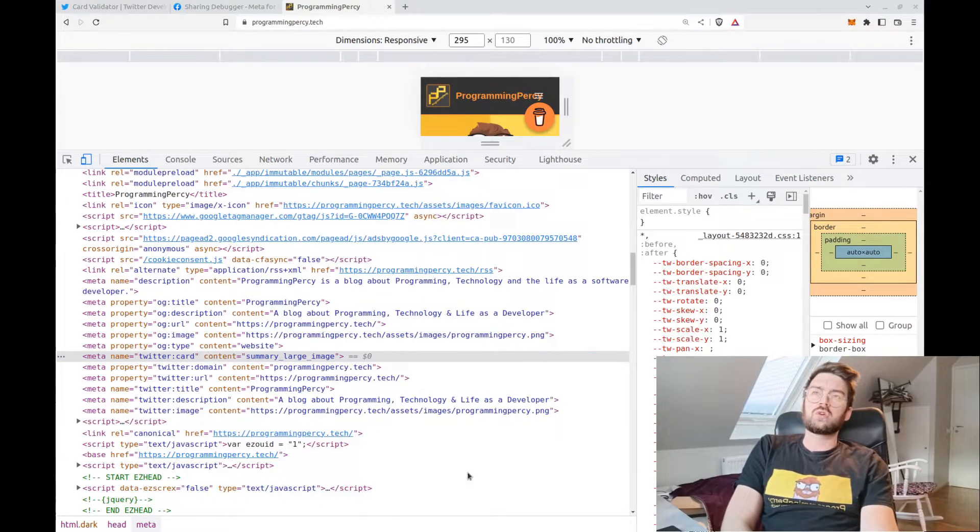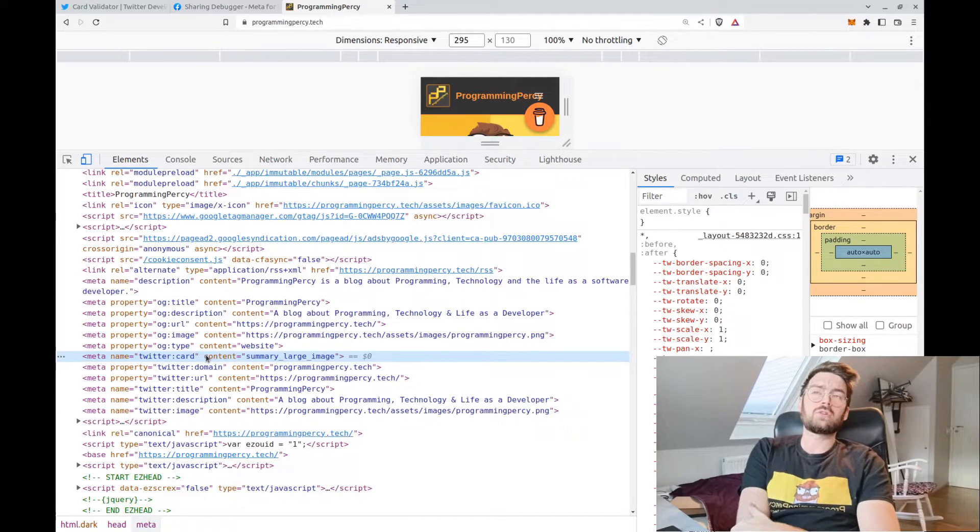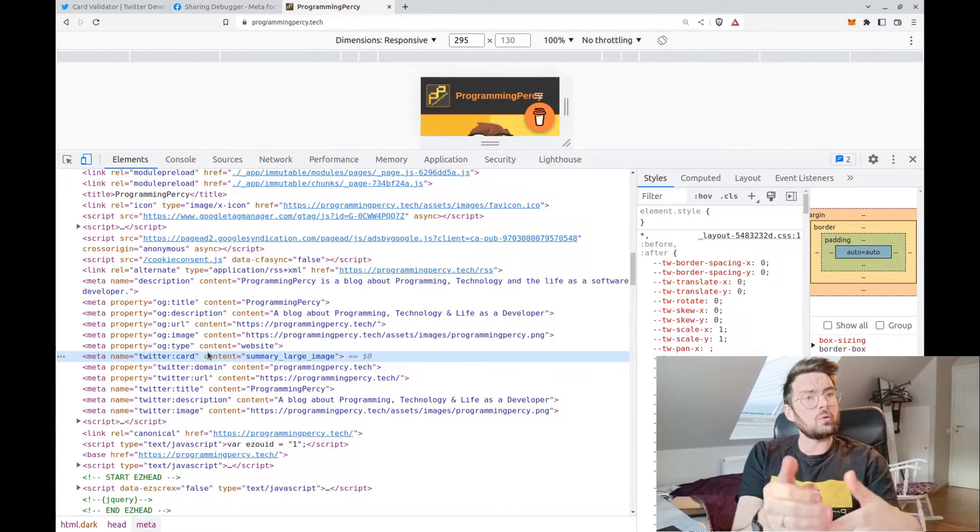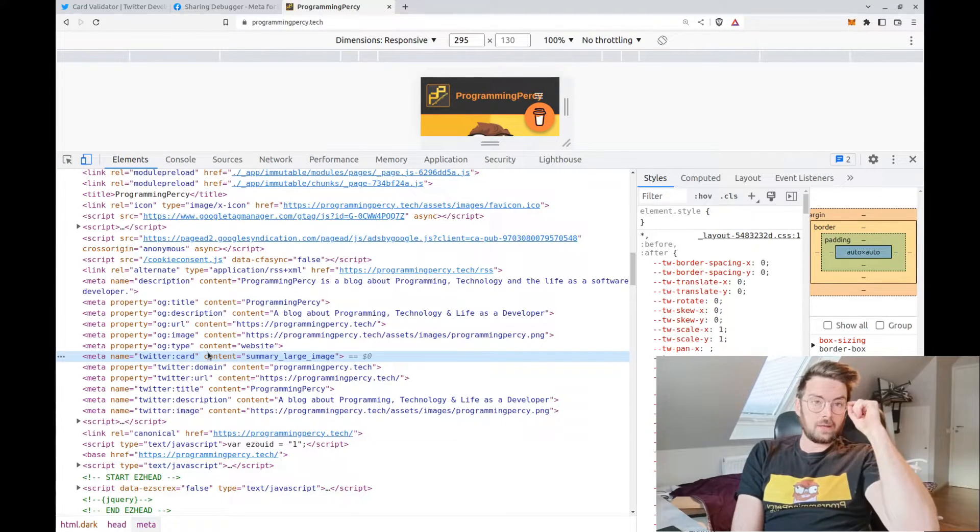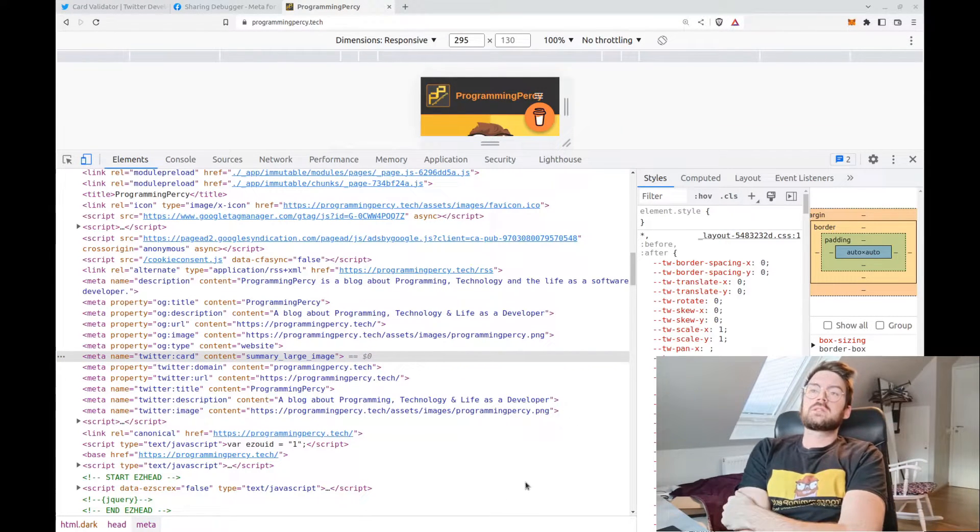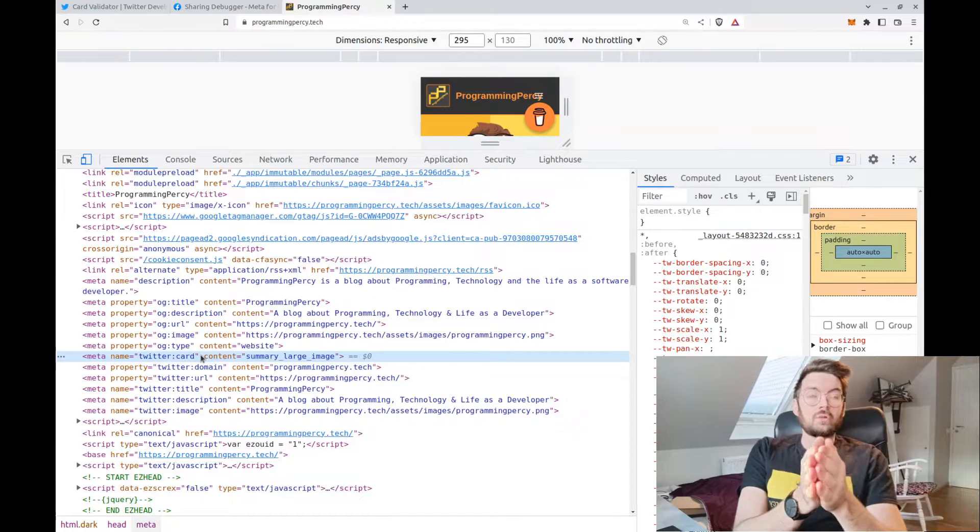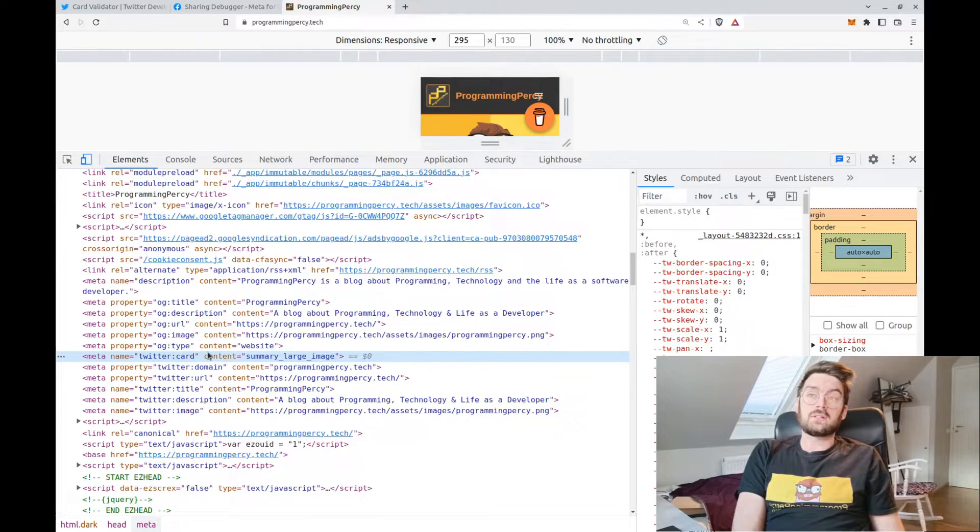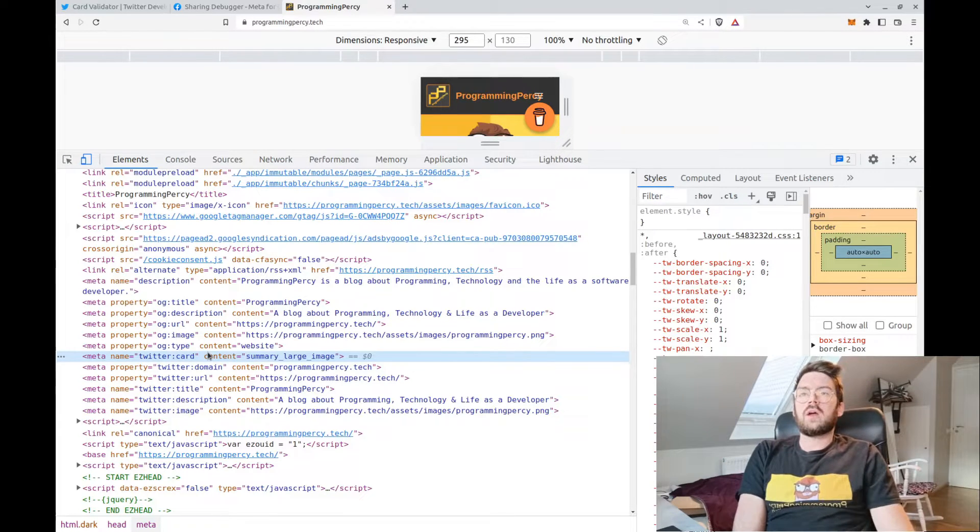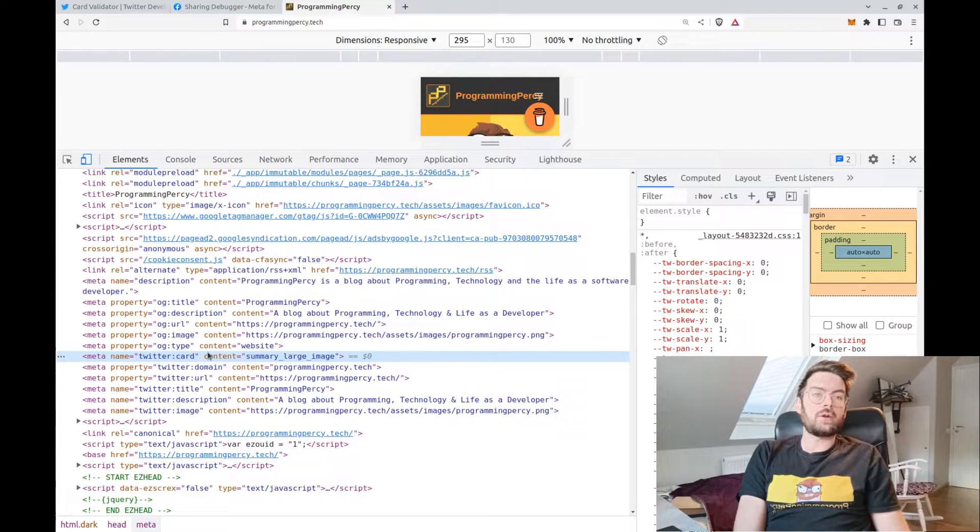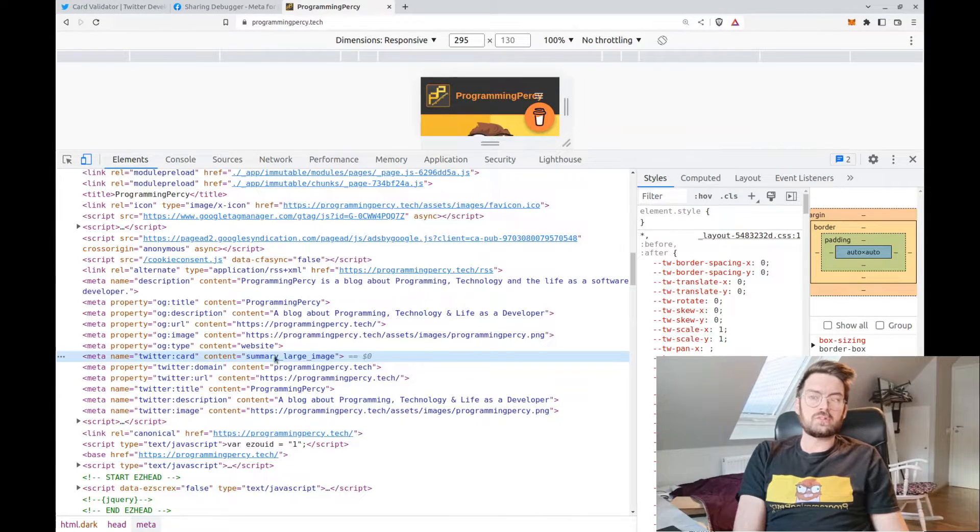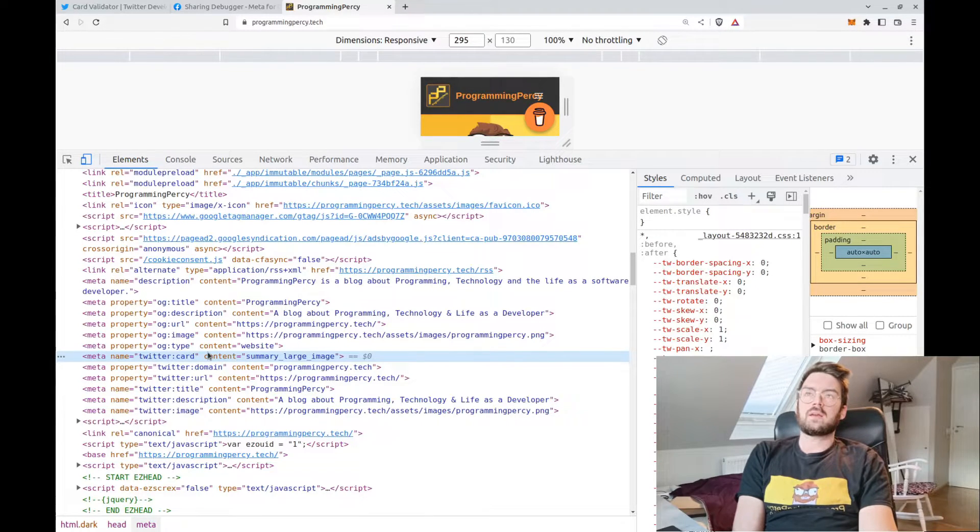Different social media have something called alternate tags. They have their own tags, and I think most of them will default to the OG tag if there is no other tag. But for instance, for Twitter, if you want your image to fill the whole tweet as it does in my page instead of just being a small image in the corner, you have to specify the Twitter card tag and say that it's supposed to be summary_large_image, as we can see I've done inside of my meta tag.